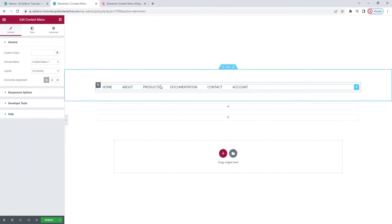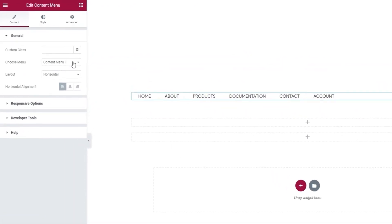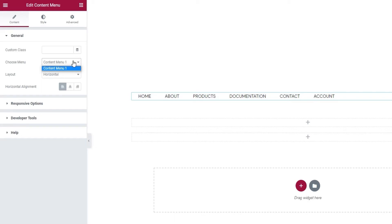And this is what the widget looks like by default. Pretty straightforward. It shows the menu that I created. I only have the one on my site. If I had several and the widget didn't display the one I wanted right away, I could go here to the Choose Menu option and select the appropriate menu from the drop-down list. Again, my list doesn't have more options because I only have one menu on my site.